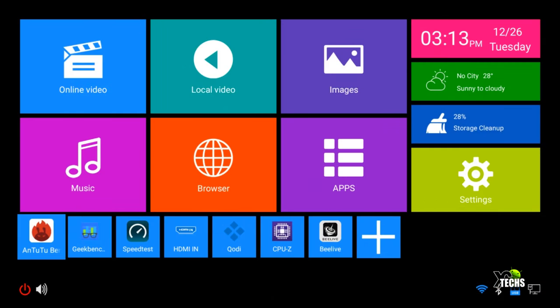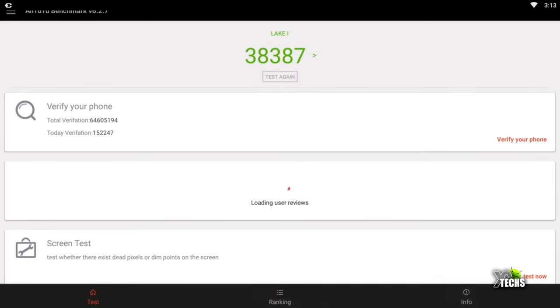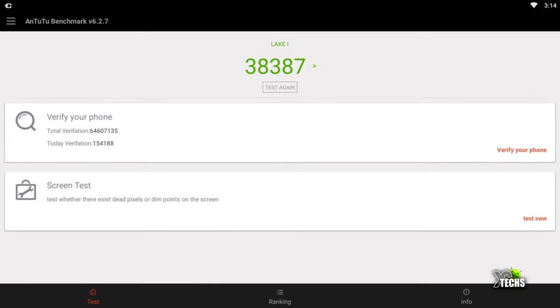As soon as you go into the screen, this is what you see. There are a lot of buttons there, but we're going to start doing some benchmarks. First, we'll launch Antutu. Under Antutu, the number we got is 38,387.